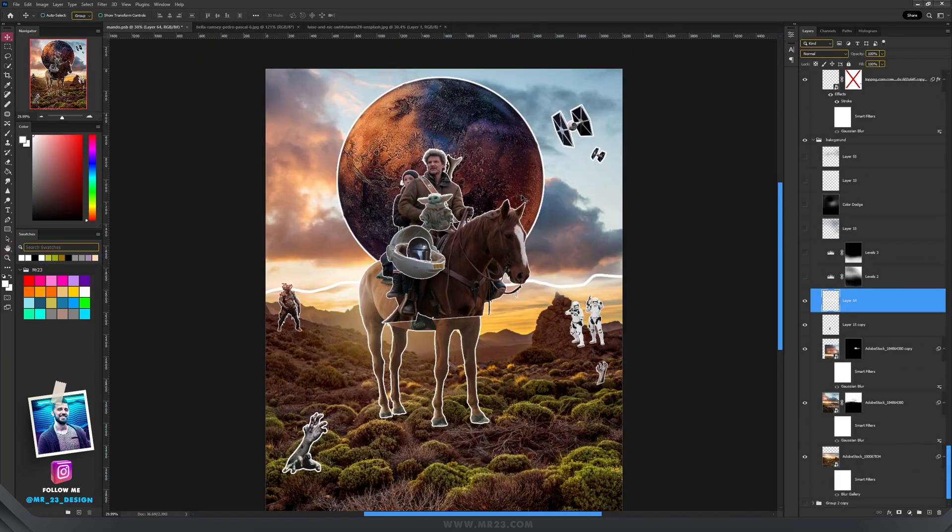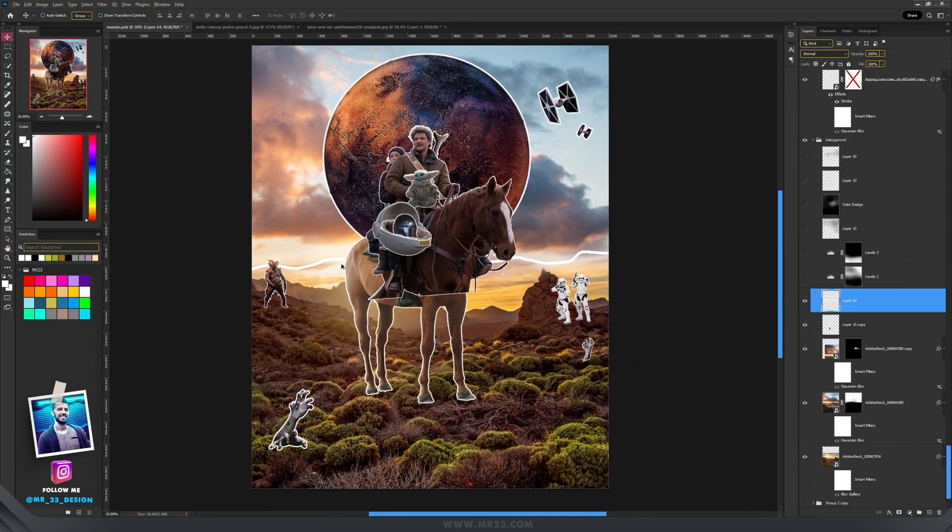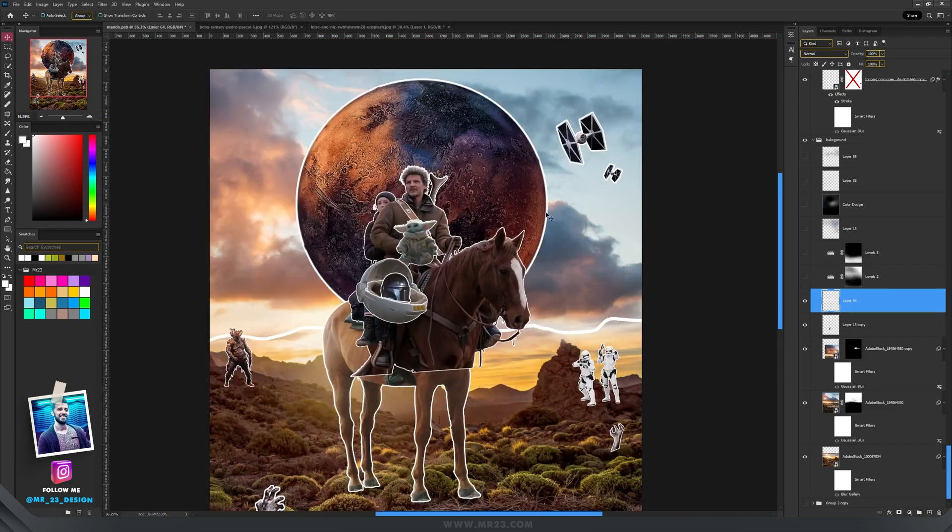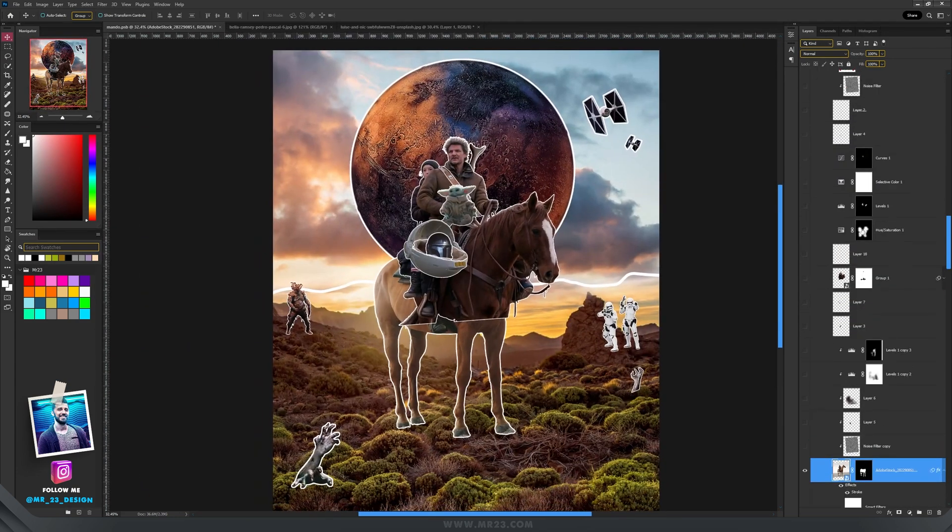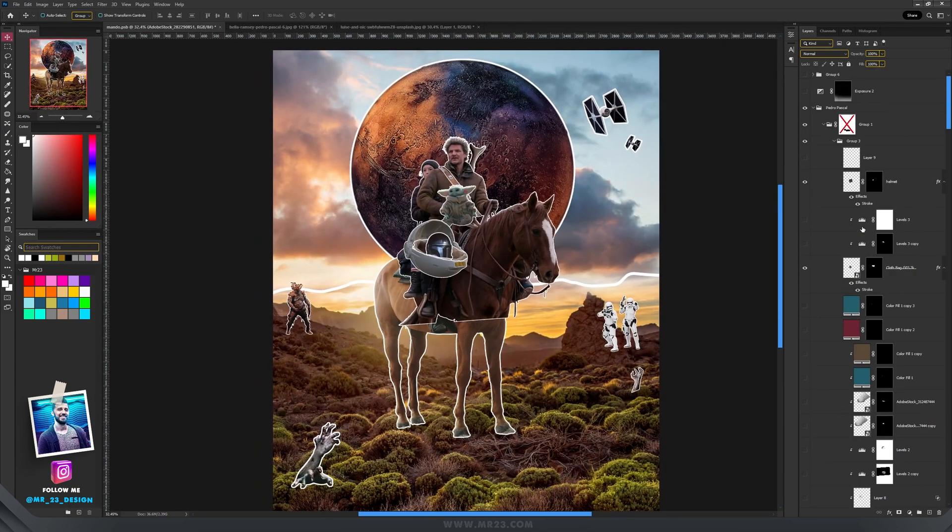So this is how it looks after I have finished with the white stroke. After I done that, let's create a before and after.